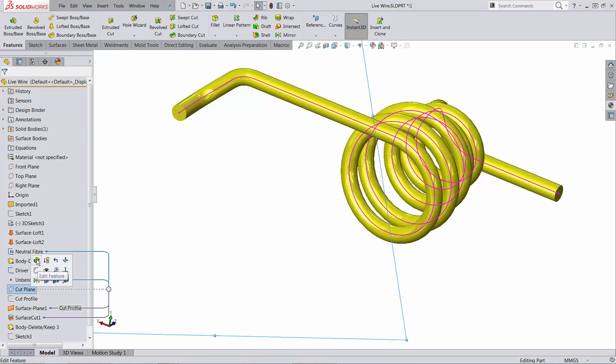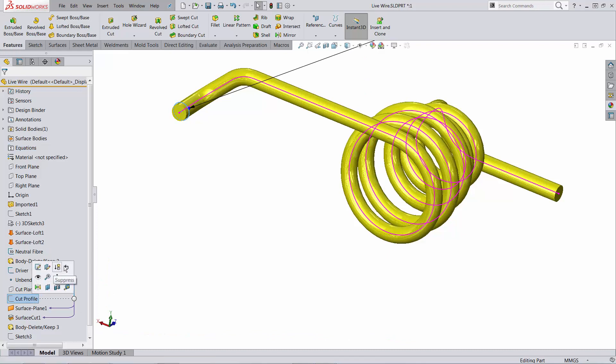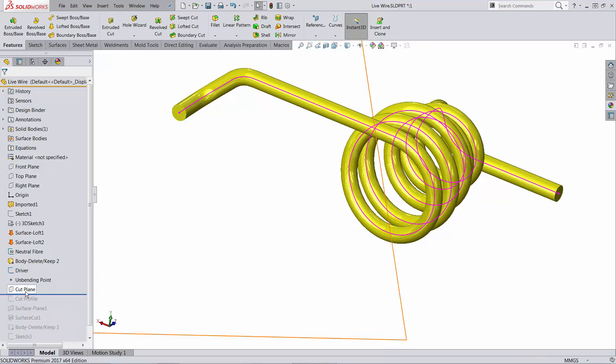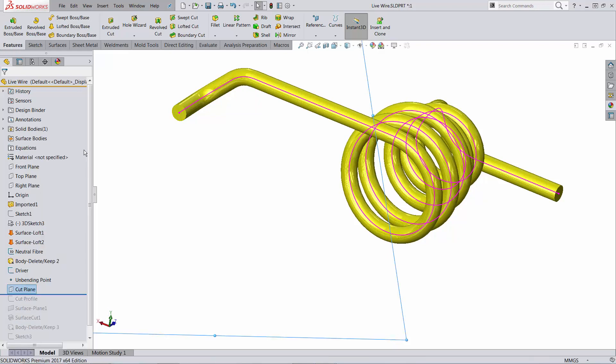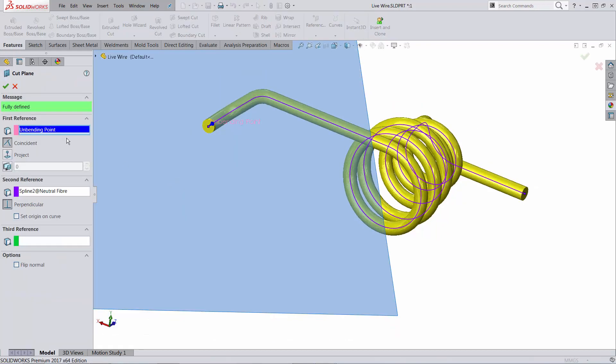Following that, I just added a plane passing through that point, so coincident to the point and perpendicular to the spline of the neutral fiber.